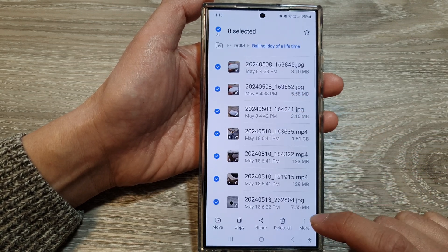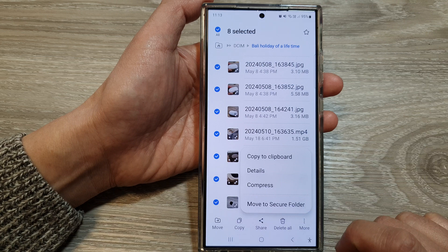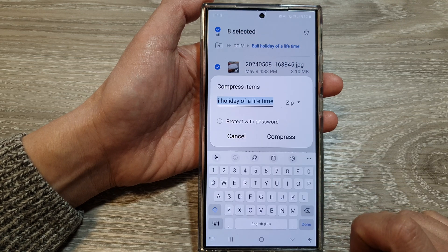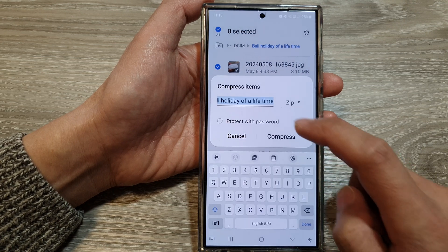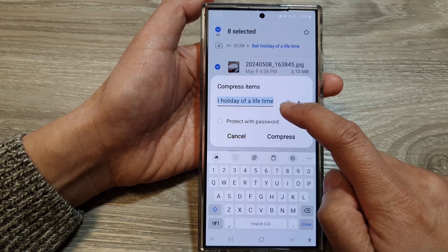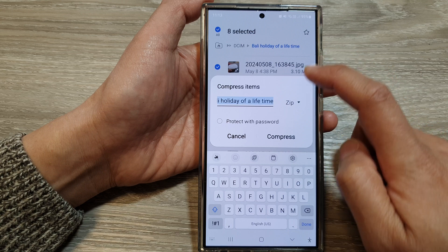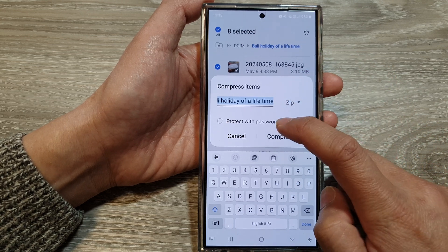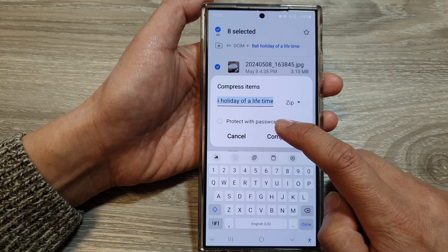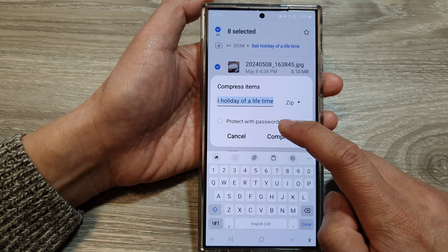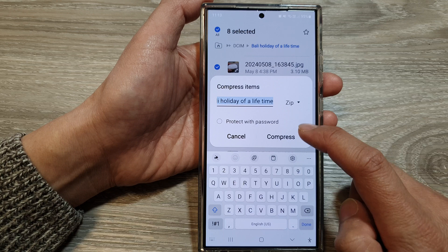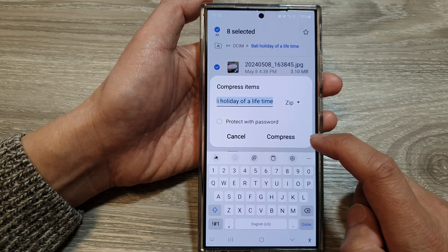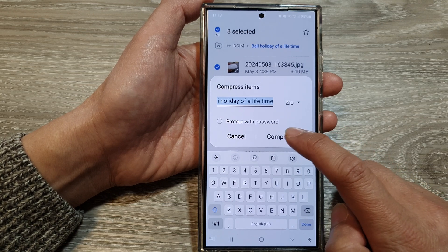After that, tap on the More button, then tap on Compress. You can give it a name, or it will use the folder name as the default. In here you can also choose to protect it with a password, or you can leave it without a password. Then tap on the Compress button.